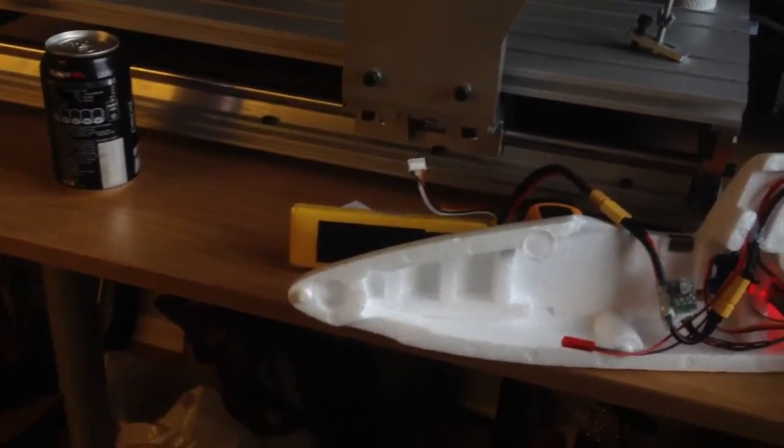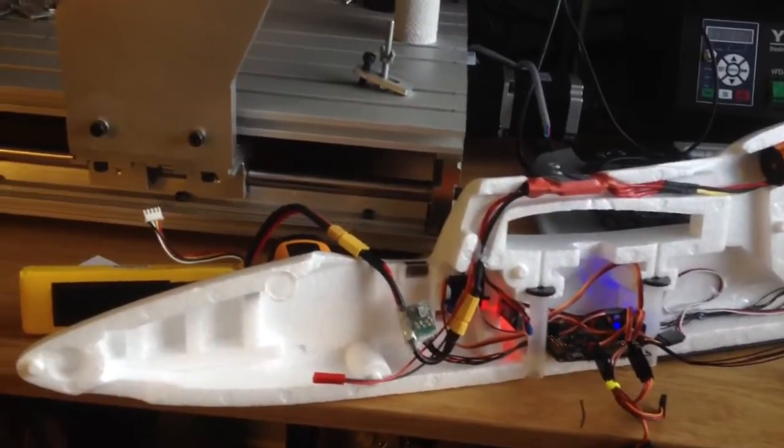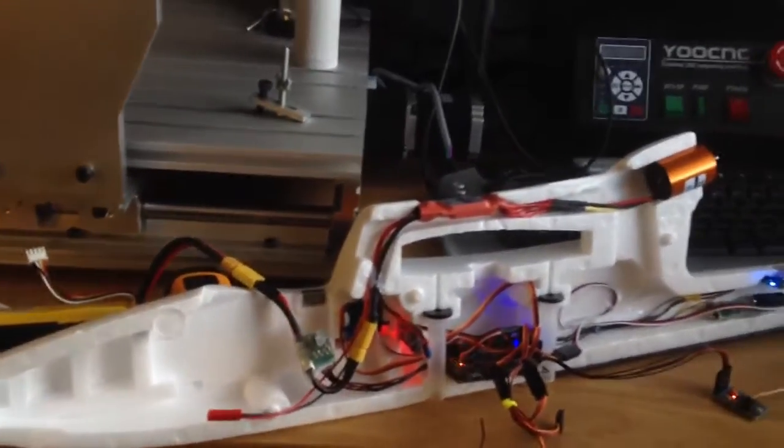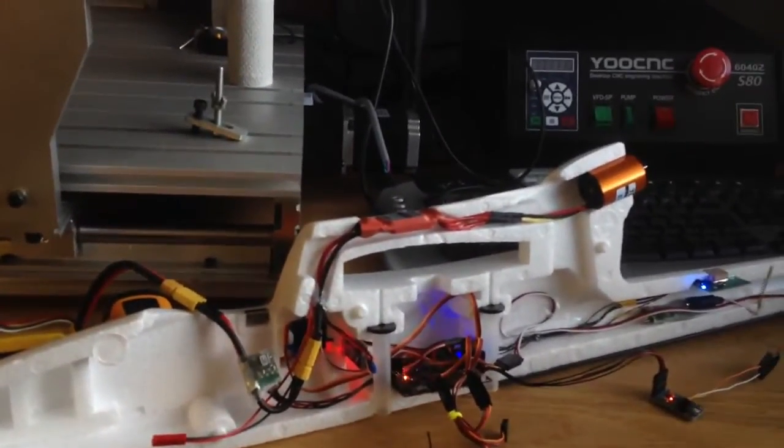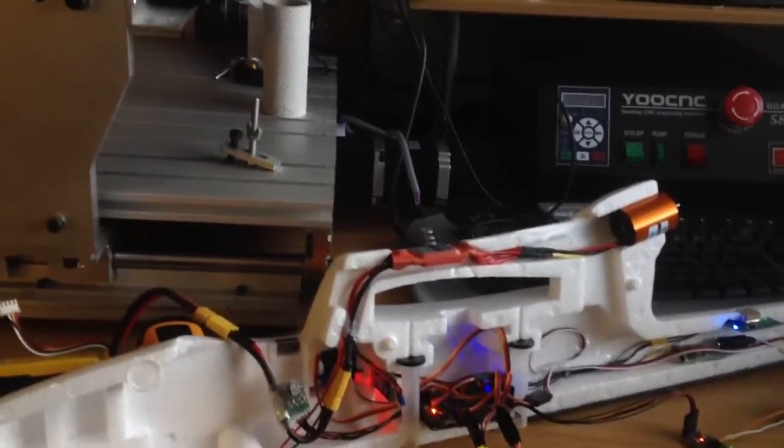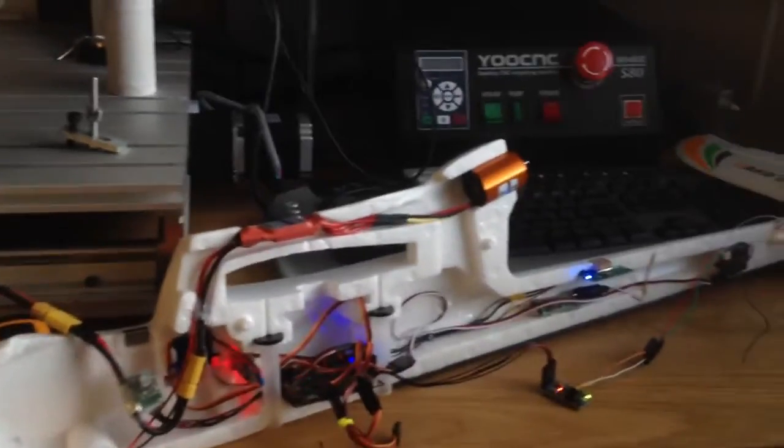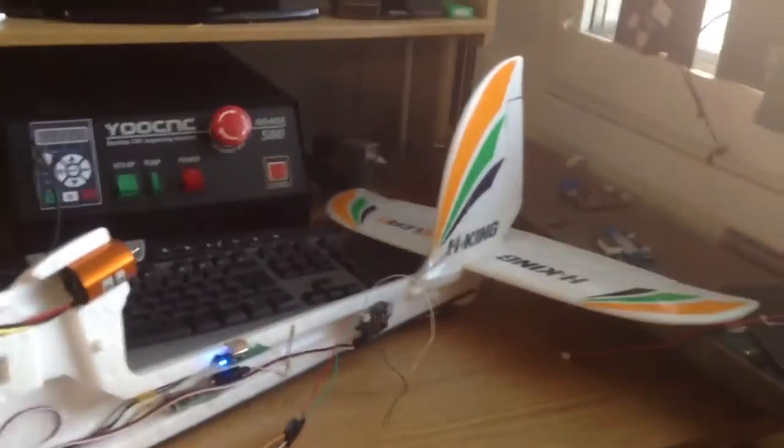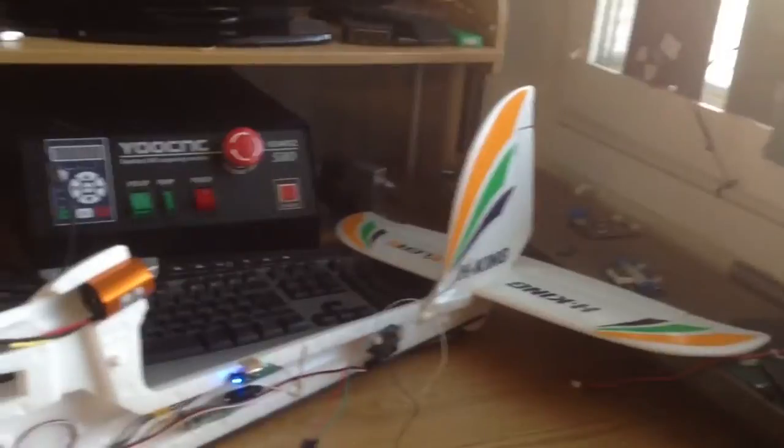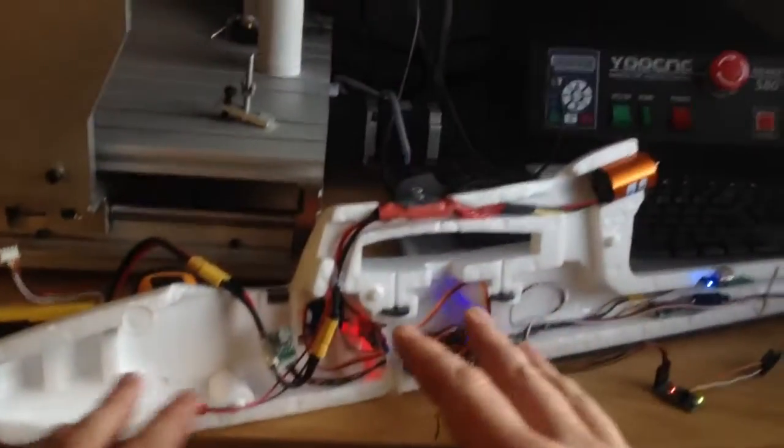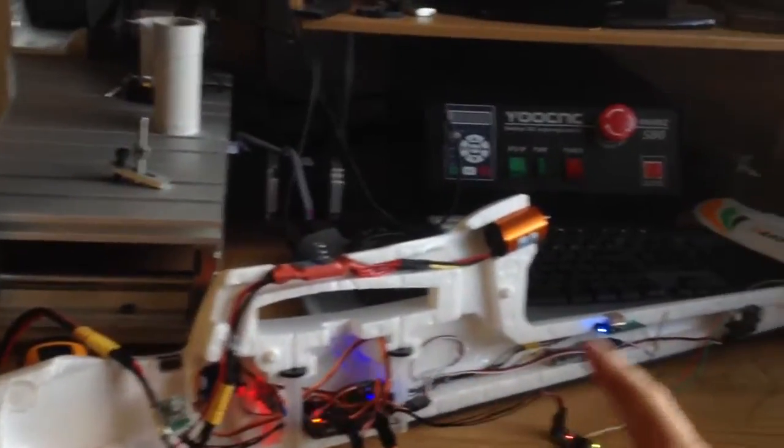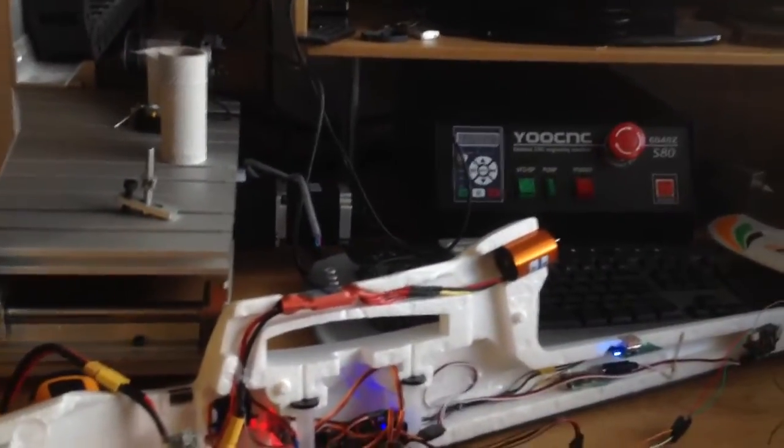I thought I'd make a video update on how my work on my Bixler 2 with autopilot Mega 2.5 is going. Here it is - I've actually built it, so everything is on one side.